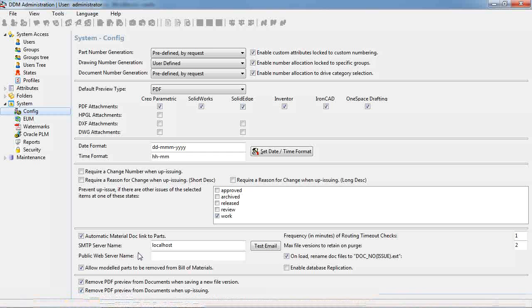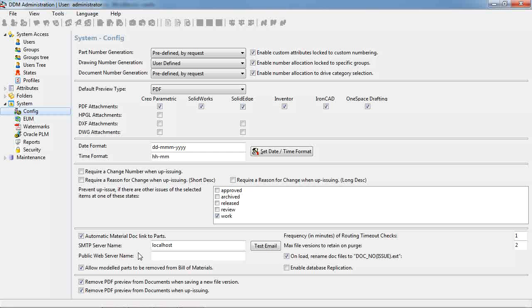Remove PDF preview from documents when saving a new file version. So when we overwrite or update a document it's automatically going to remove the out of date PDF. We will be prompted to create and update the PDF when we update our documents.